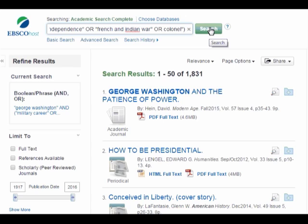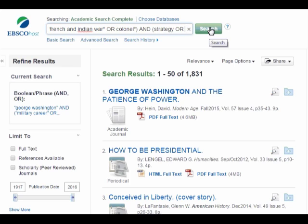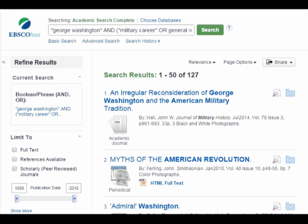But what if I had wanted to narrow it down another way by adding yet another topic? I can still do that. Let's go back to the search with all the Revolutionary War keywords as well as the French and Indian War keywords. After that set of parentheses, I'm adding another AND and another open parenthesis, then strategy OR tactics, close parenthesis. Hit enter or click search. That gives me 127 search results — again, a good number that's enough to research, but not too much to deal with.